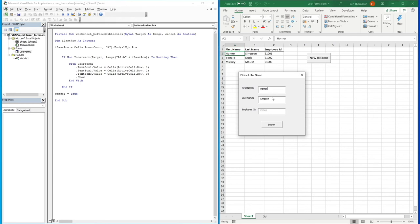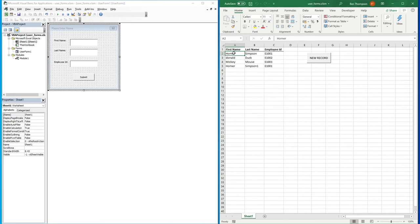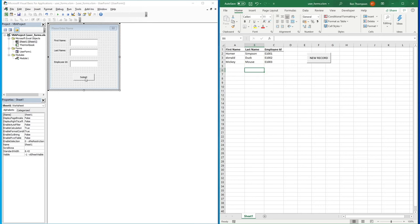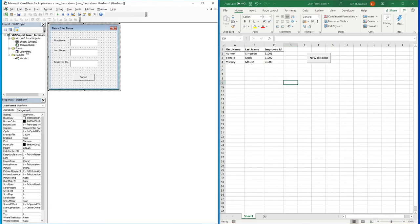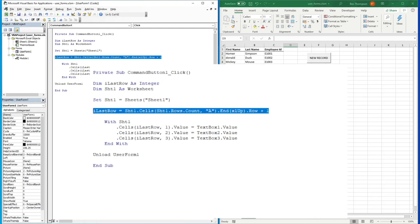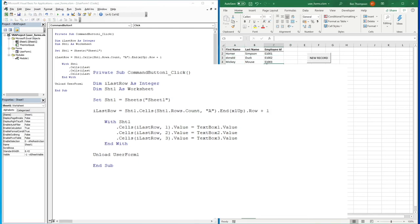The only problem is: if I double click Homer Simpson, change the first name to something like Homer Simpson Number One, and hit Submit — rather than updating the existing record it adds a new row. So we need one final update to the user form's submit button code so it can identify whether a record already exists and should be updated, or whether it should be added as a new record.